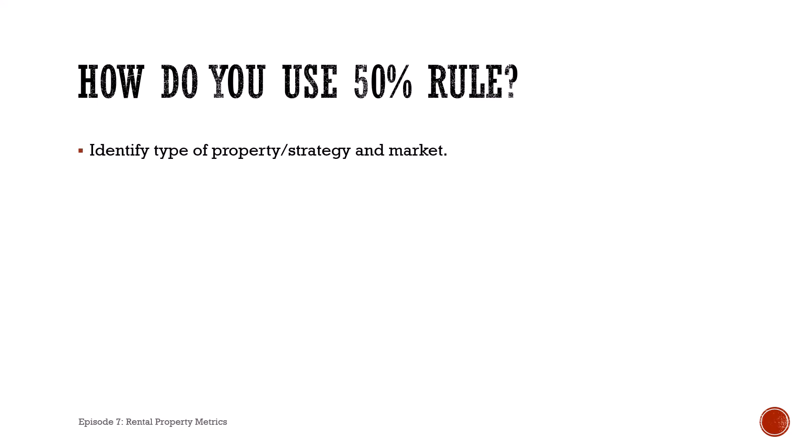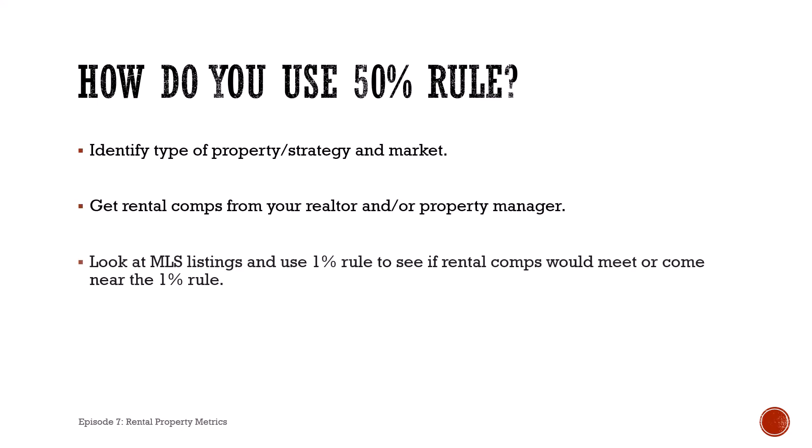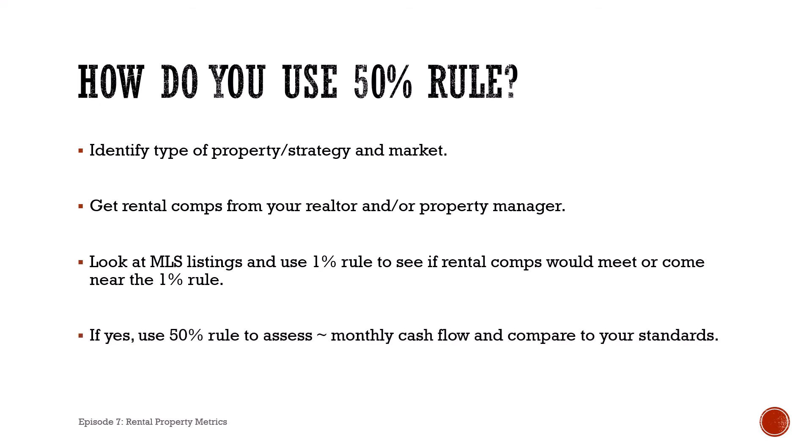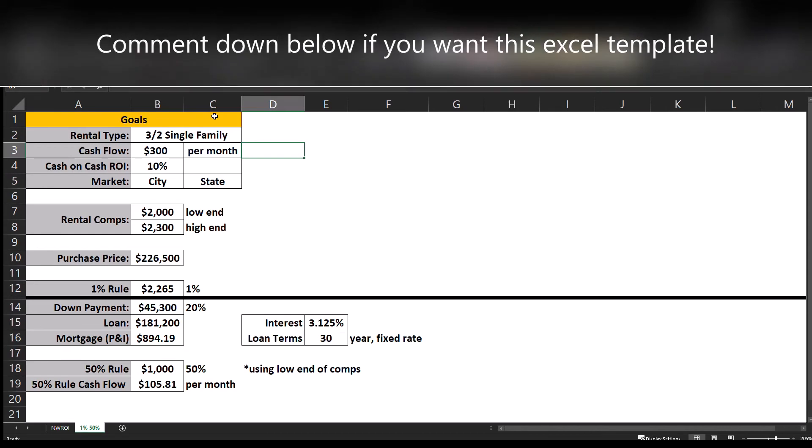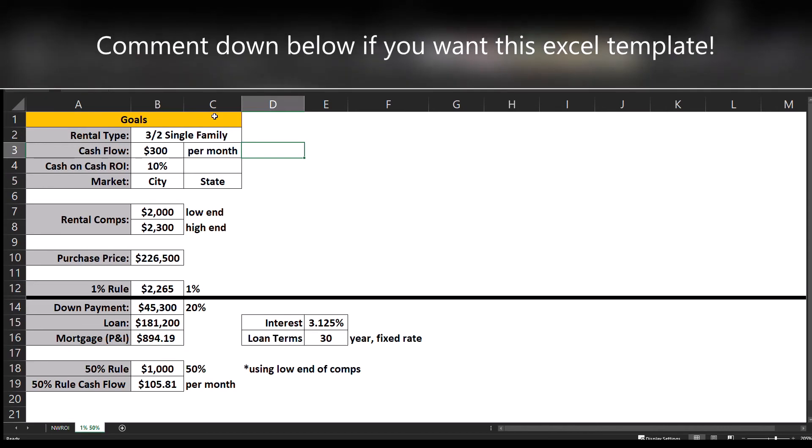So how do you use the fifty percent rule? Very similar to the one percent rule. Once I go through and evaluate a property and I see that it meets the one percent rule, now I'm going to look at the fifty percent rule and assess what the monthly cash flow is and compare that to my minimum standards. Going back to the spreadsheet that we used earlier to evaluate the one percent rule, now we just need a little bit more information before we can evaluate the fifty percent rule.